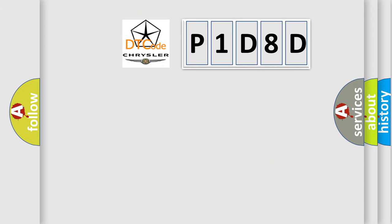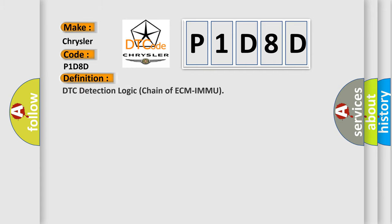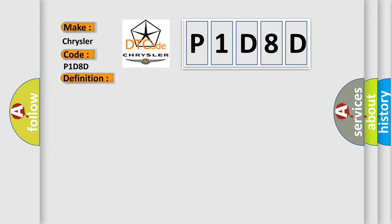So, what does the diagnostic trouble code P1D8D interpret specifically for Chrysler car manufacturers? The basic definition is: DTC detection logic chain of ECM-IMMU. And now this is a short description of this DTC code.